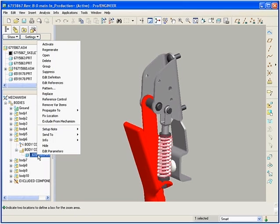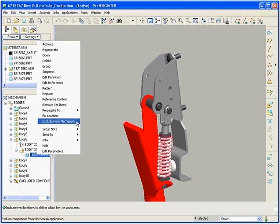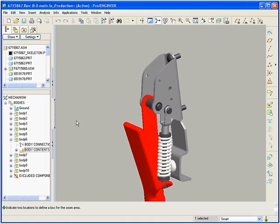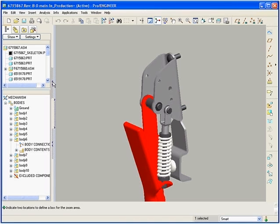In this case, we are using this functionality to easily navigate to the spring component to remove it from our study.